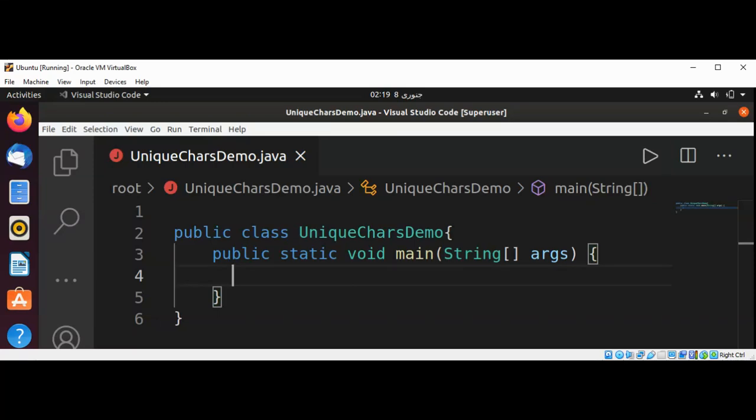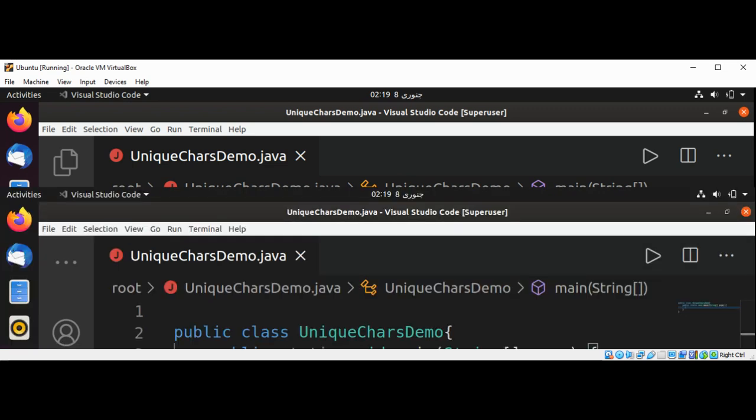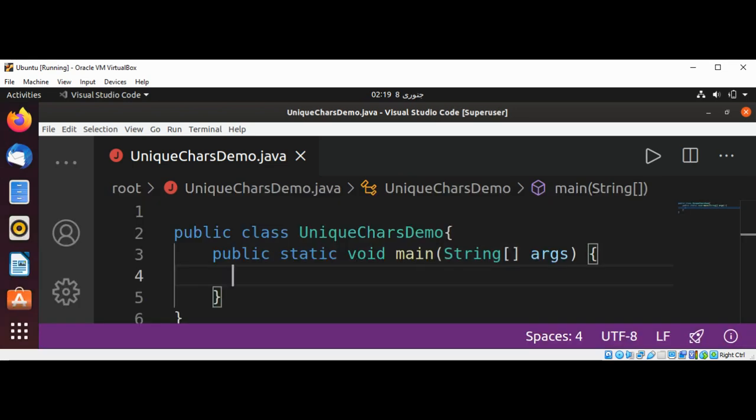Welcome to Awesome Code, please subscribe to my channel. In this video we will write a Java code that returns true if the string contains unique characters, and we are going to ignore the white spaces. The string can contain ASCII and Unicode characters.